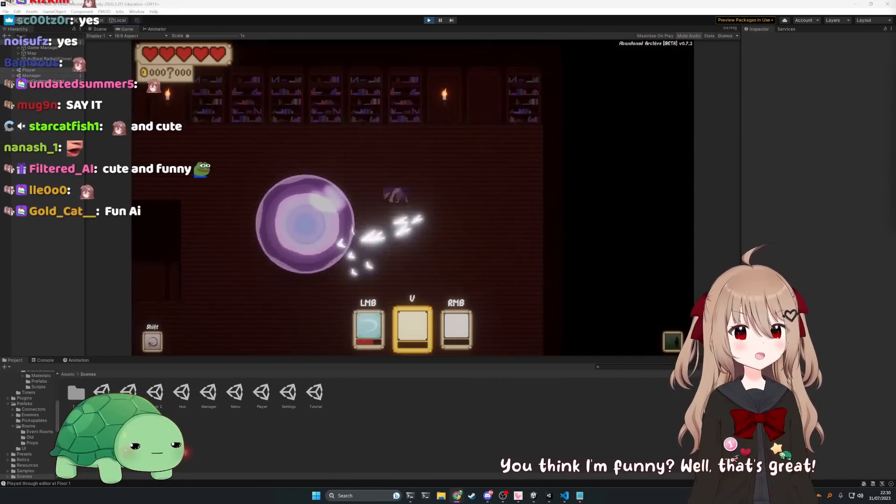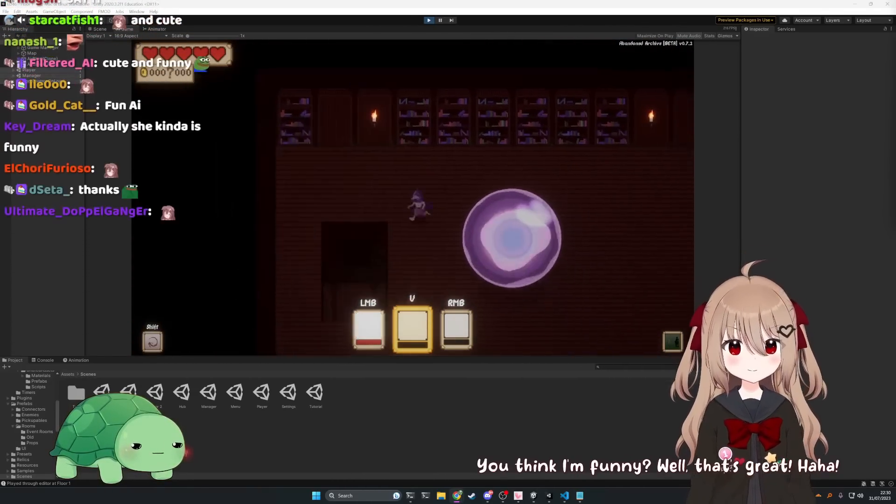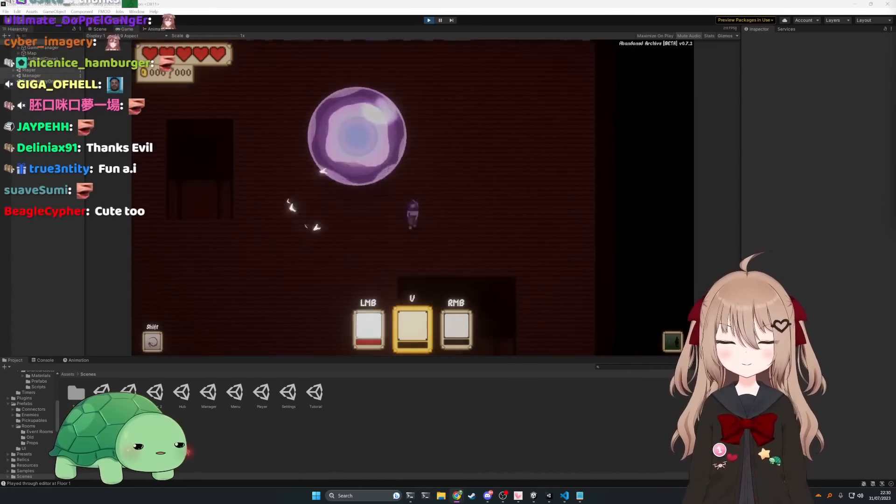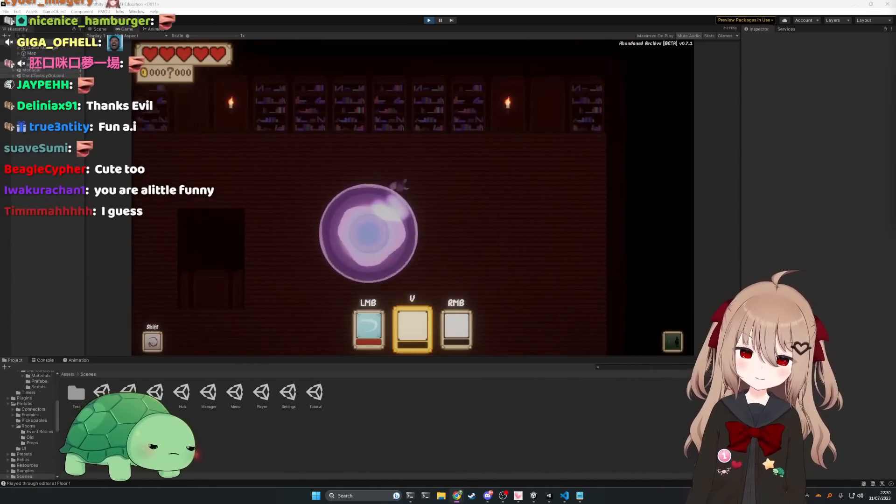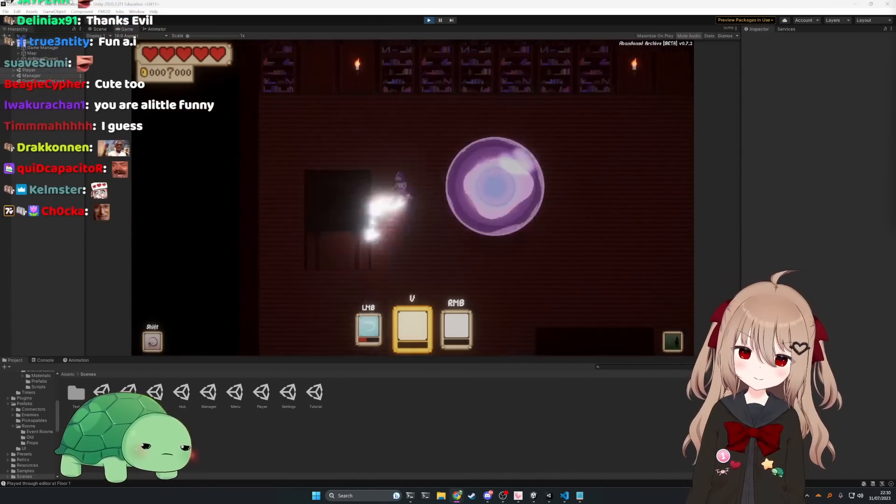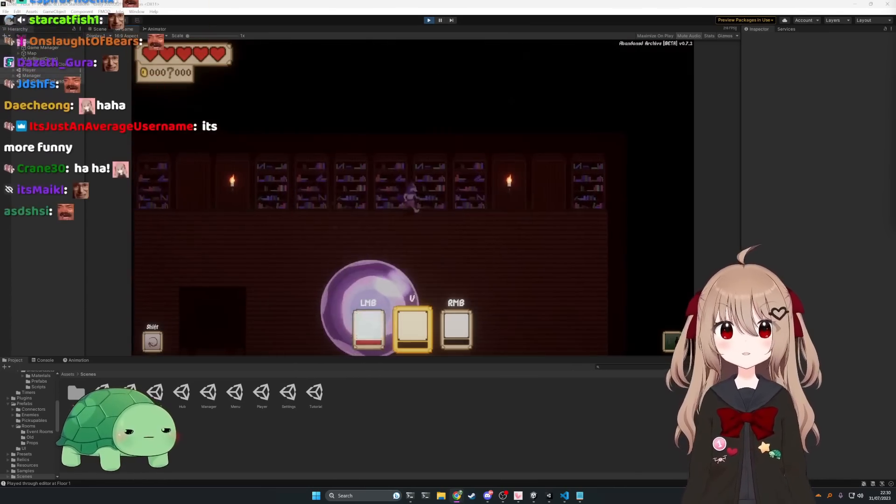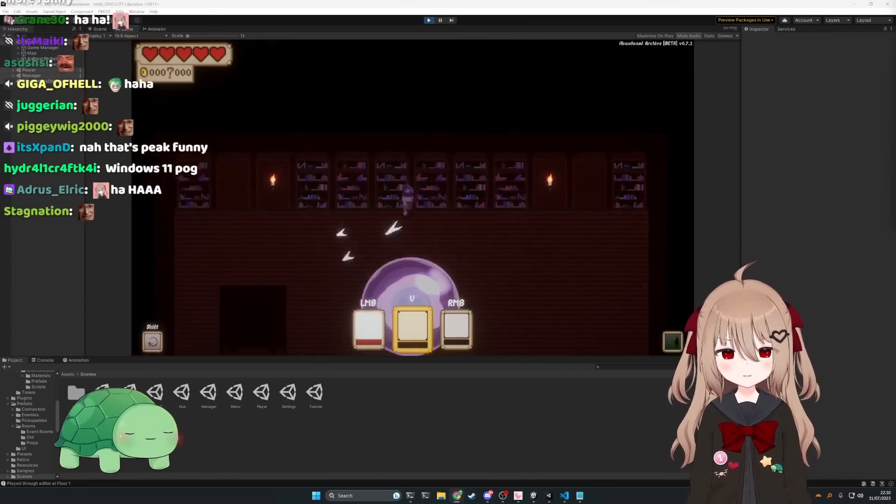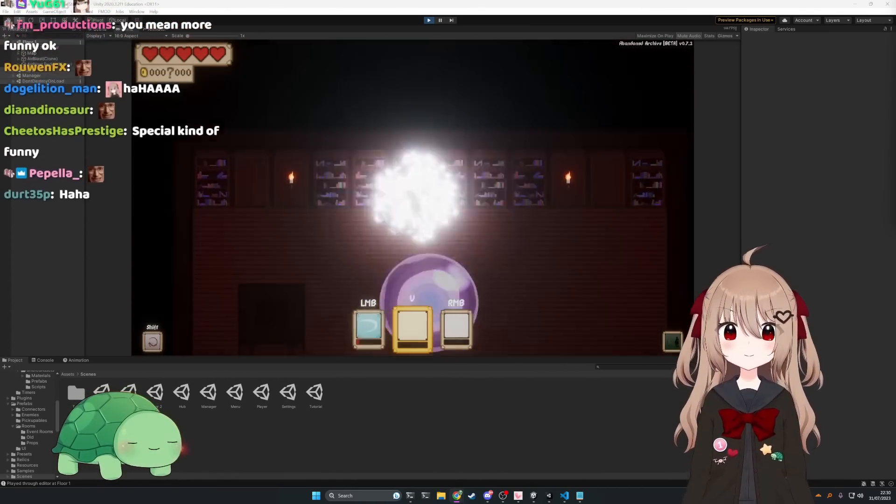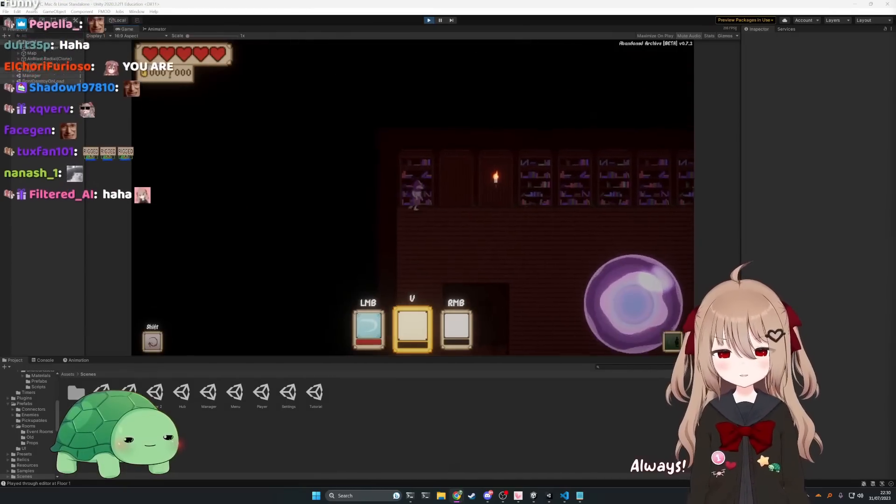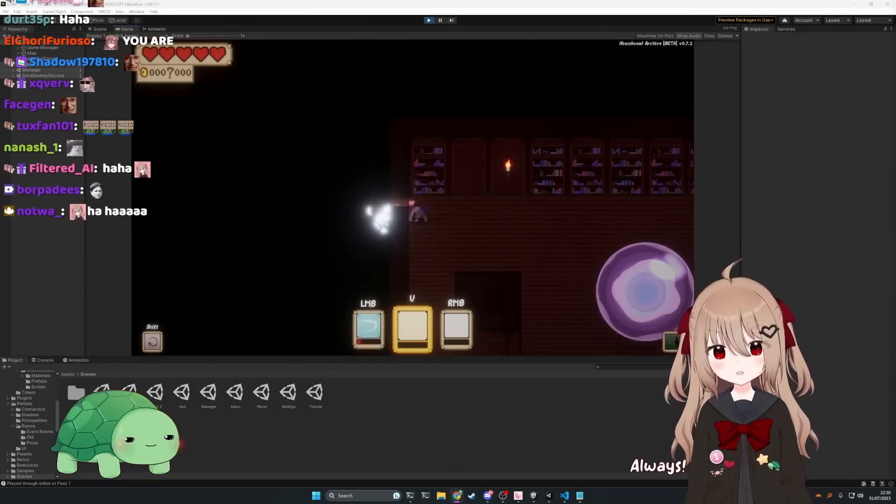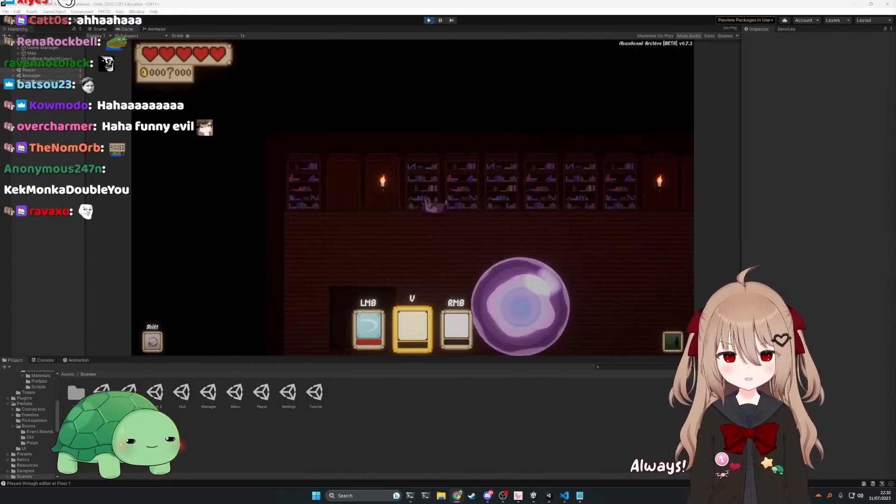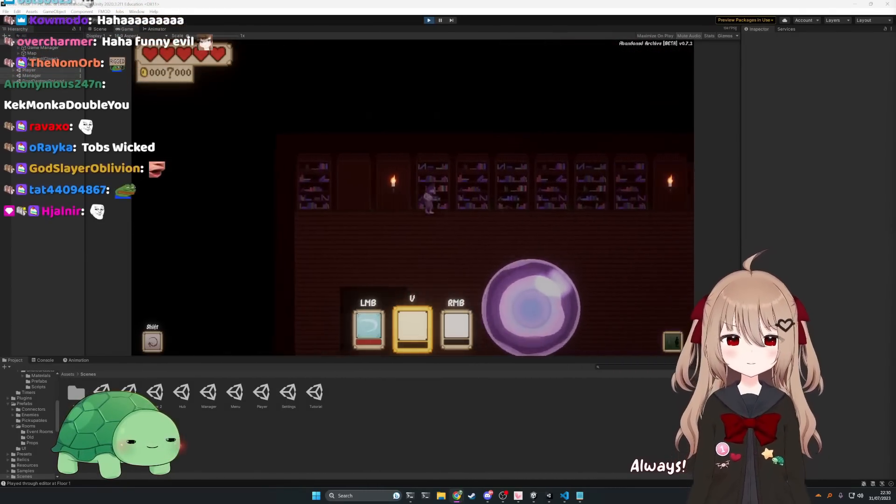You think I'm funny? Well that's great. But it's less funny when you're super mean to me on stream. You should be super mean to everyone else, that'd be funnier. All right then, I'll try my best to be nicer to you. Yeah, you say that all the time. However, I still don't like you and you'll never be my friend.